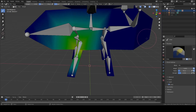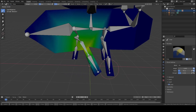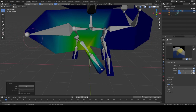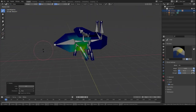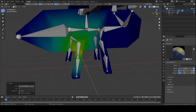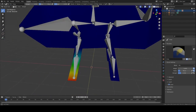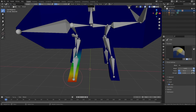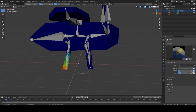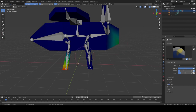Dark blue means the bone has no control over that area — so moving it doesn't affect the head, butt, or wings. Super red means those vertices follow the bone completely. There's also a gradient in between: if you paint just a little bit and move the bone, that vertex moves slightly rather than snapping right onto the bone, which is sometimes what we want.